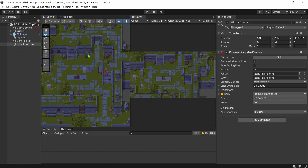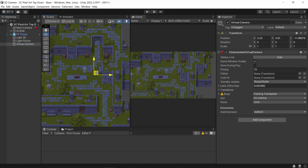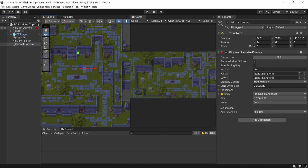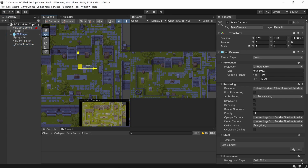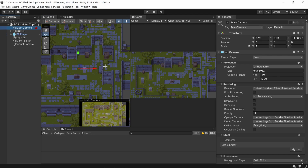The neat thing is if I select my virtual camera and move it, you can see the camera actually moves itself. And if I try to move the camera I can't, because it is now linked to the virtual camera.